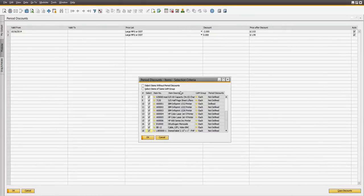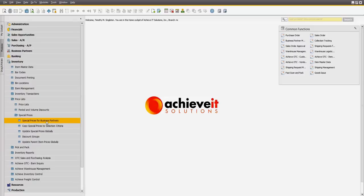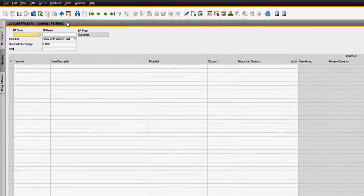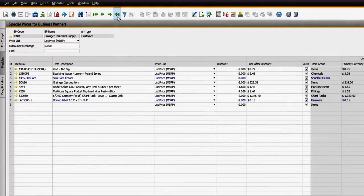You will learn to configure special pricing by business partner for different time periods, as well as pricing of items in multiple units of measure.